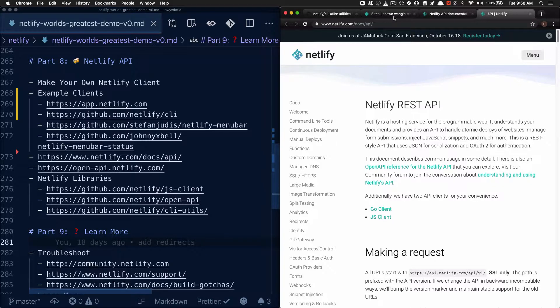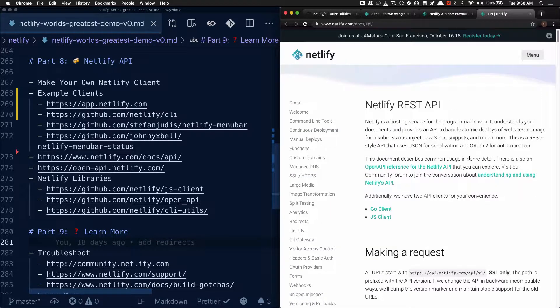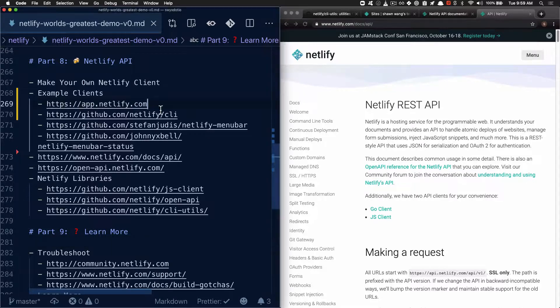And then you can implement a Netlify client for whatever purposes that you need. If something that we do is not working for you, you can make your own. So the first place to see this in action is app.netlify.com.